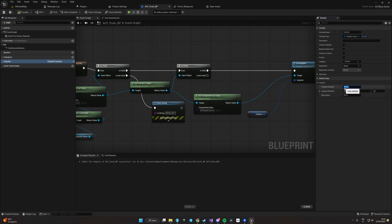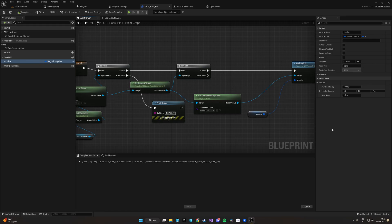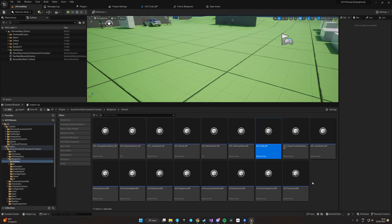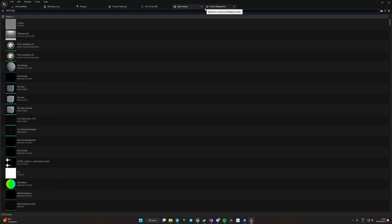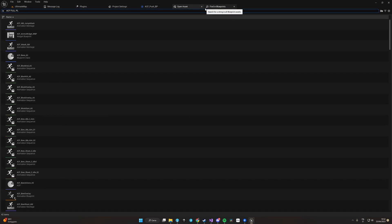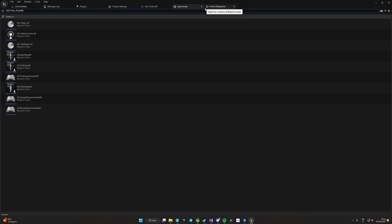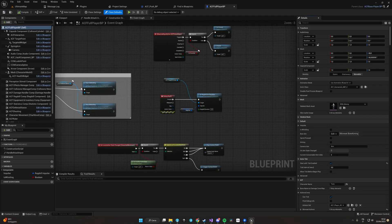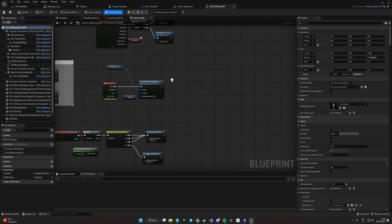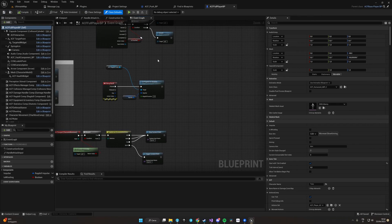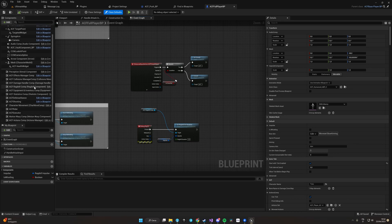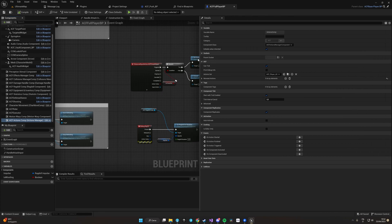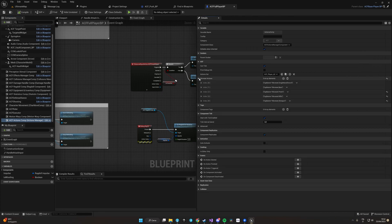Let's promote it to a variable and create for now a random impulse of intensity, a very big impulse like 2000 to the bone pelvis. Okay, now that we have our action blueprint, we are going to implement it into the action system. Let's open, for instance, our character blueprint ACF full player BP.